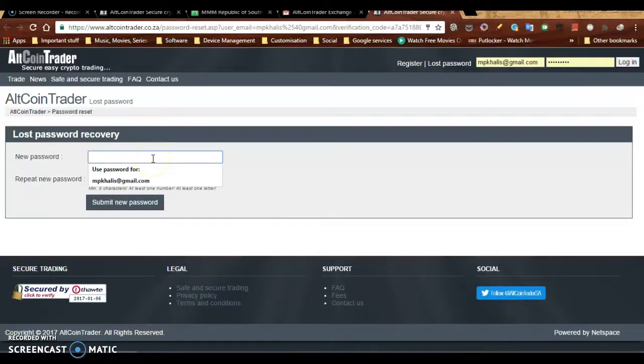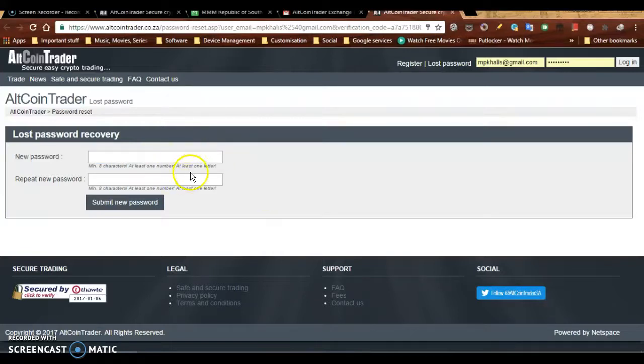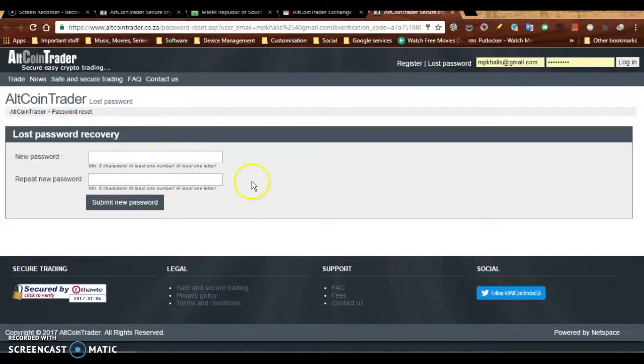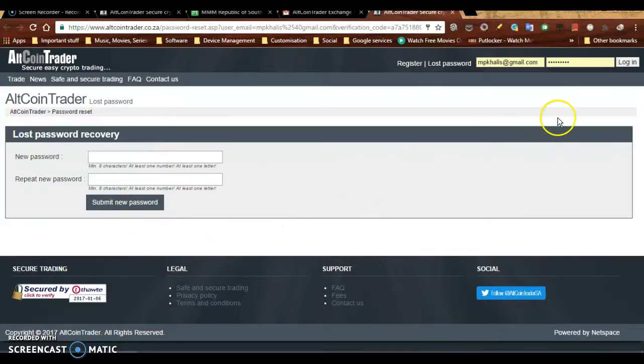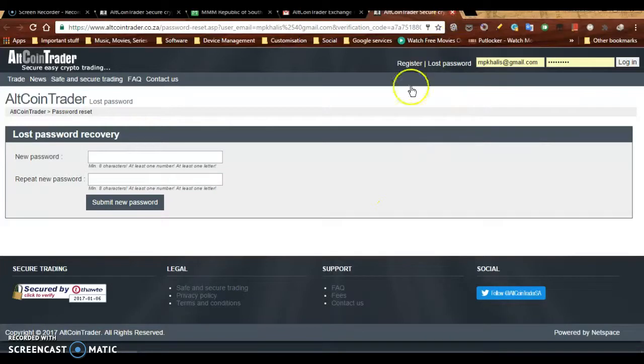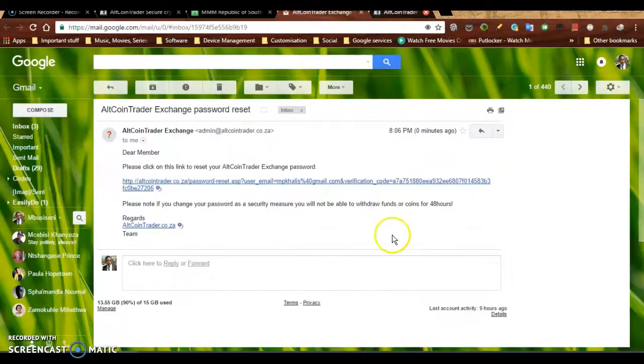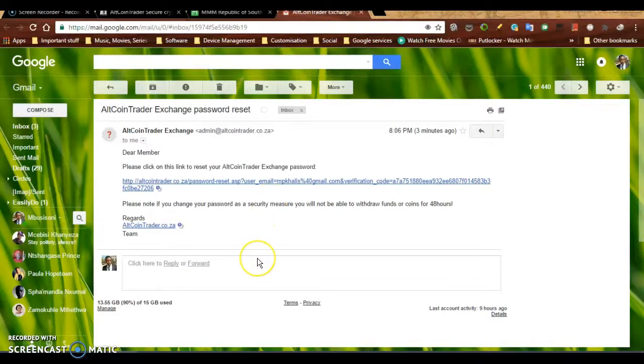When you get to this page, you will then have to enter a new password and repeat it just to confirm, and then submit right here. So that's basically it, guys.